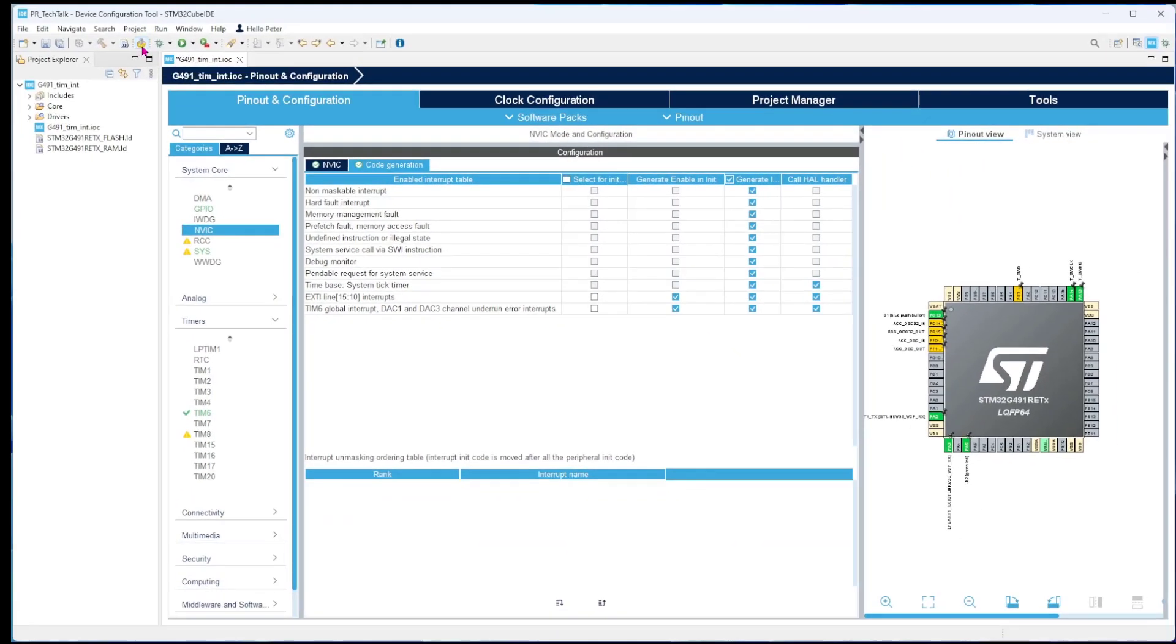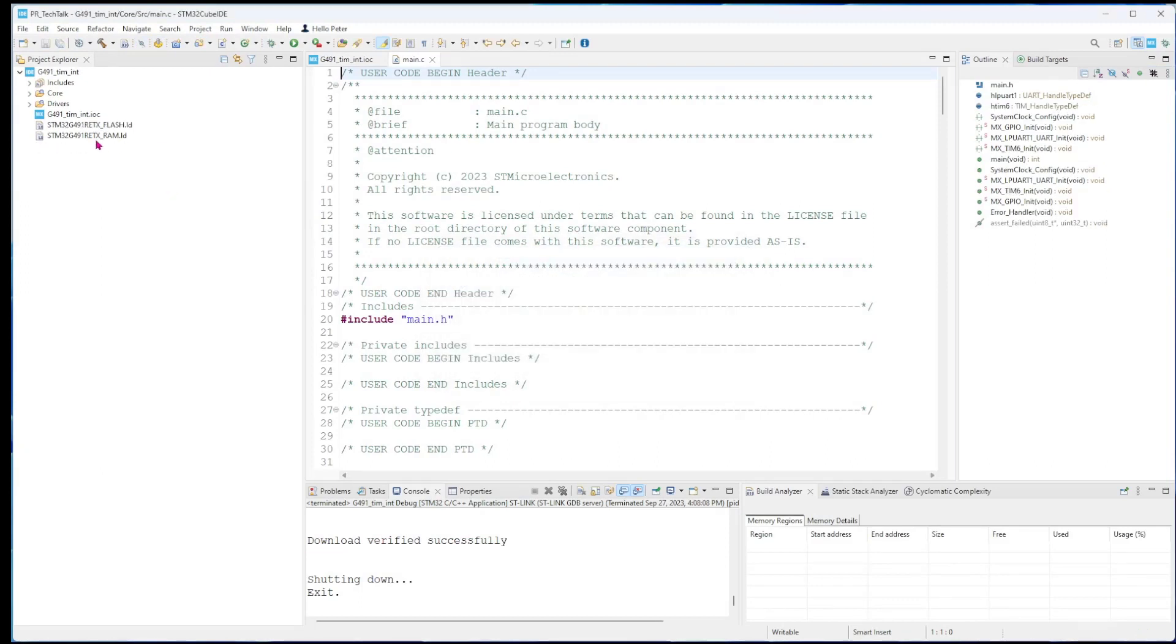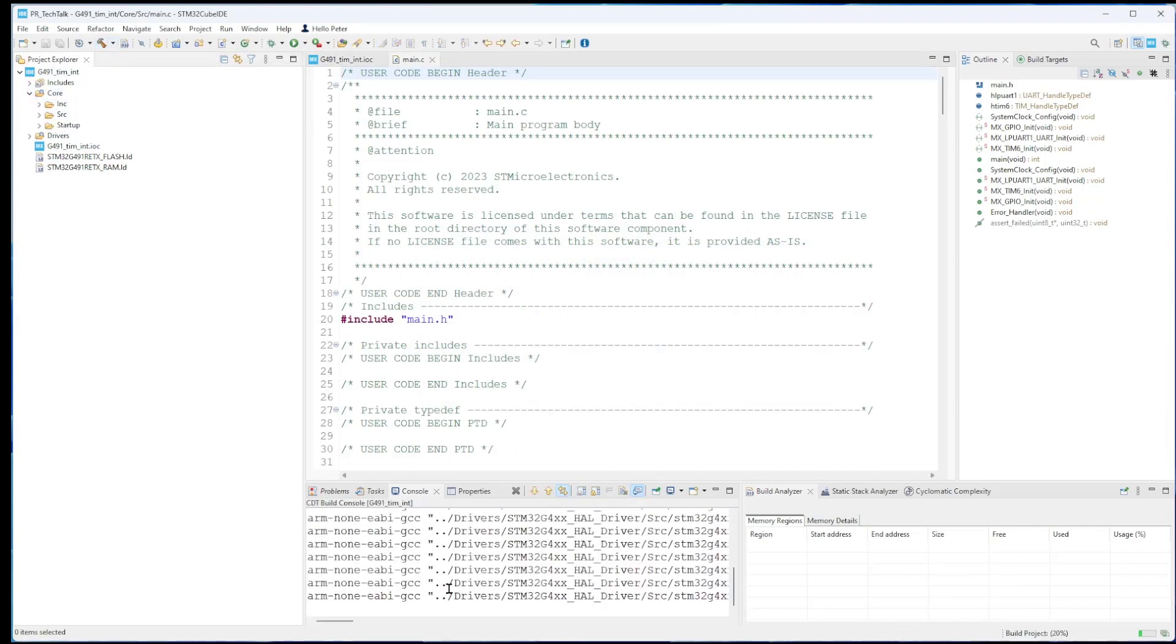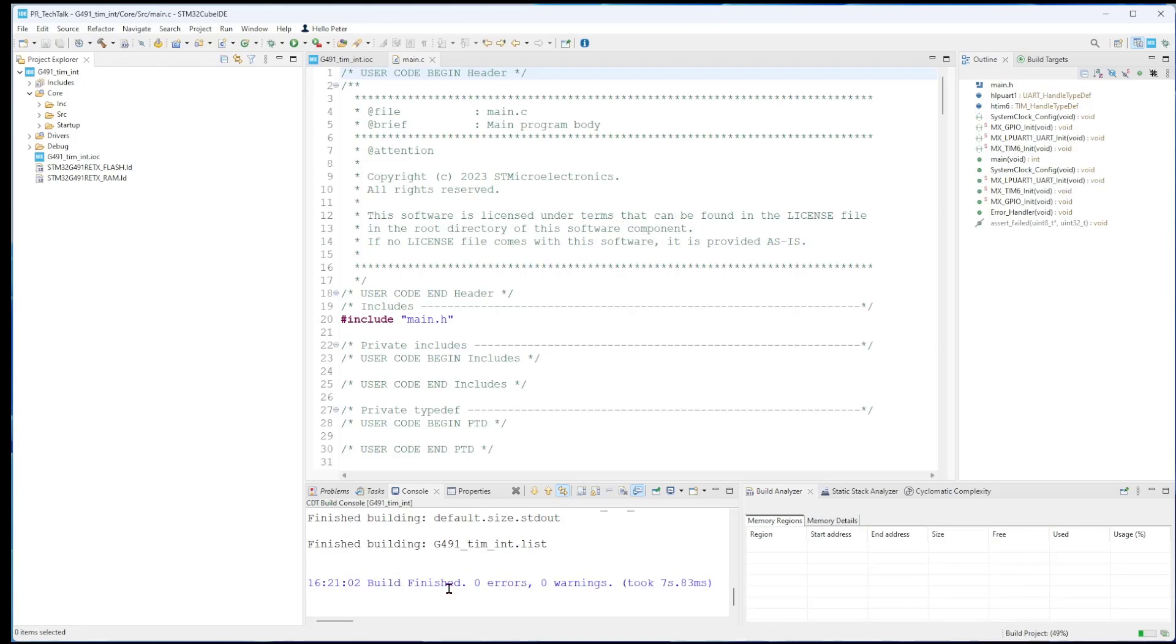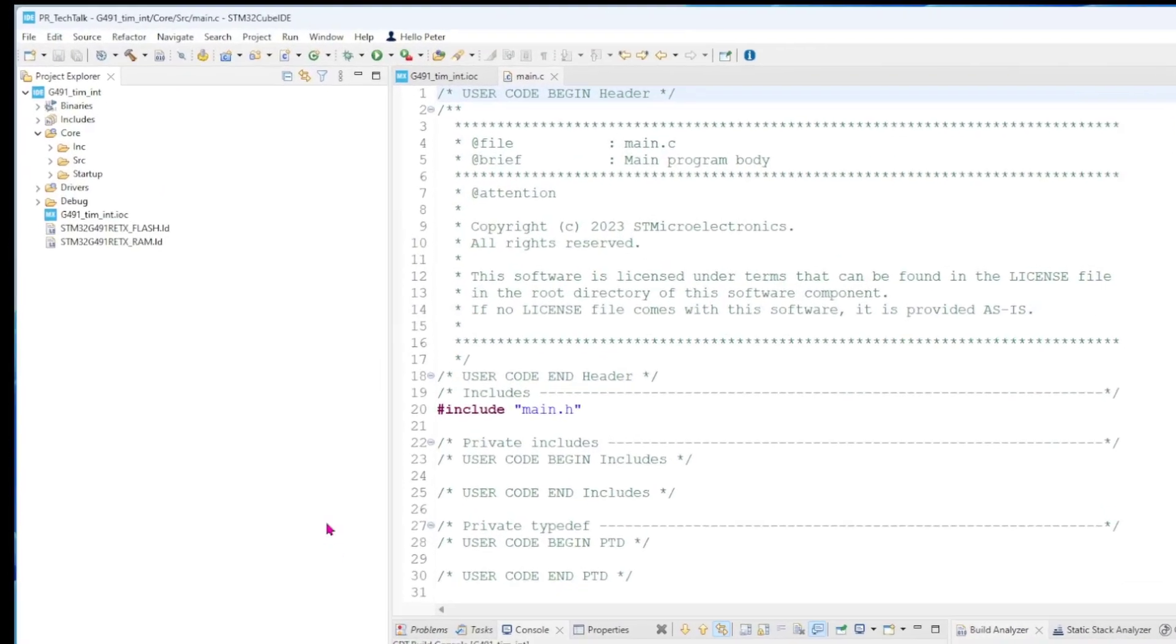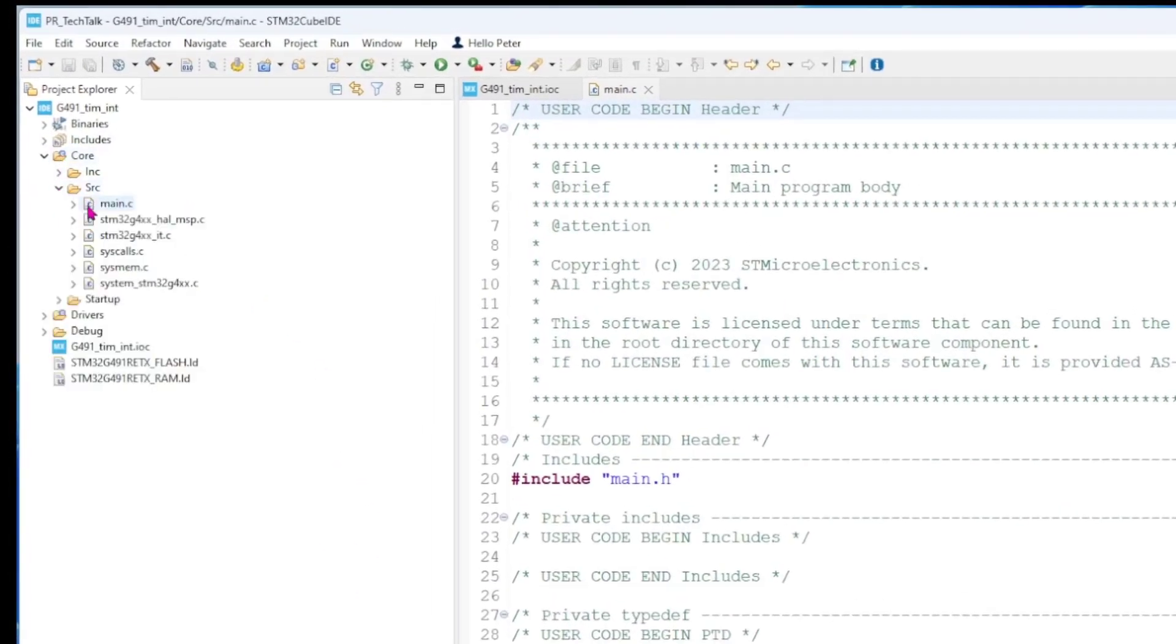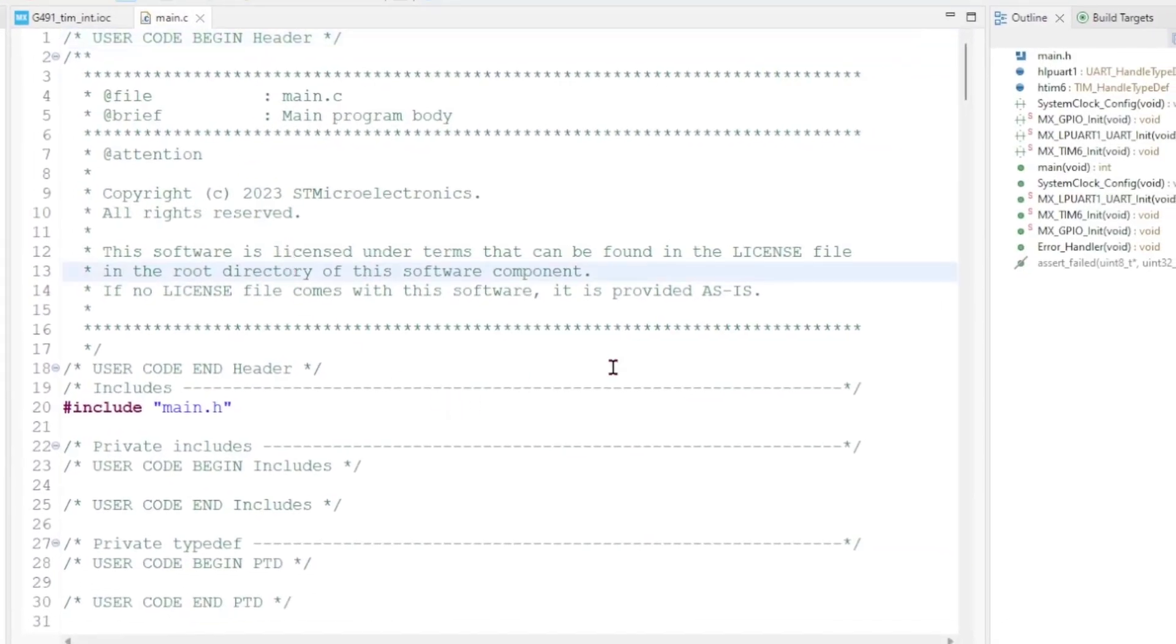We can just create a project. Now we are in the core and normally I just try to build the project to see that it builds without any errors. It did. So we go under core and source and open the main.c file.